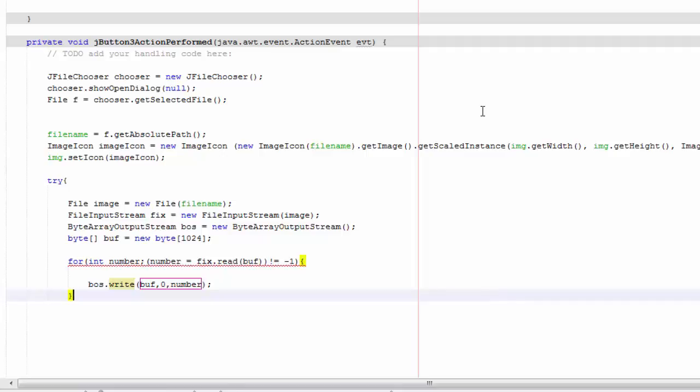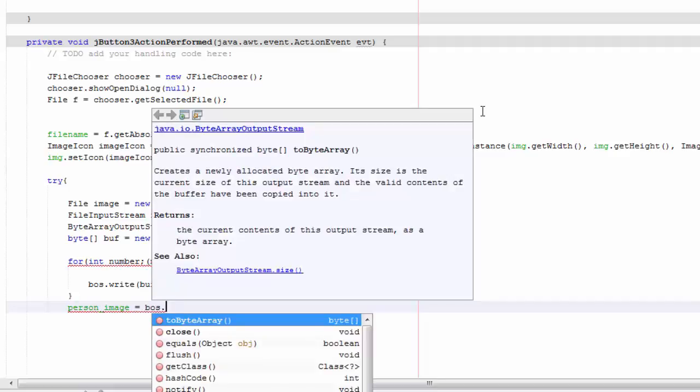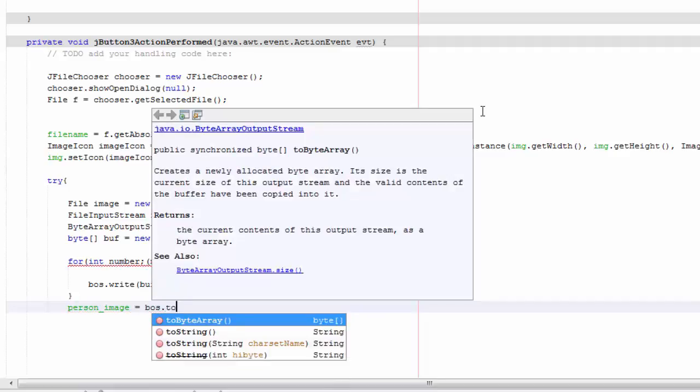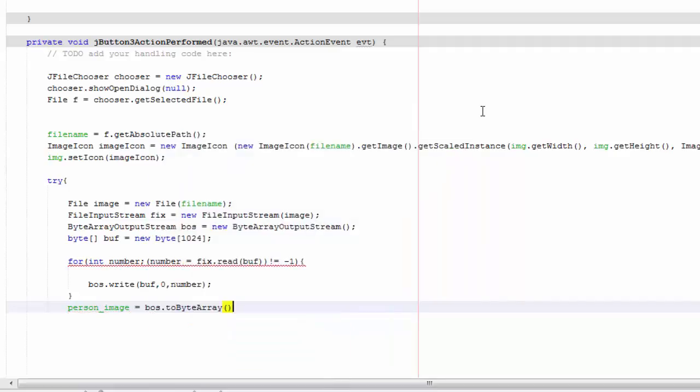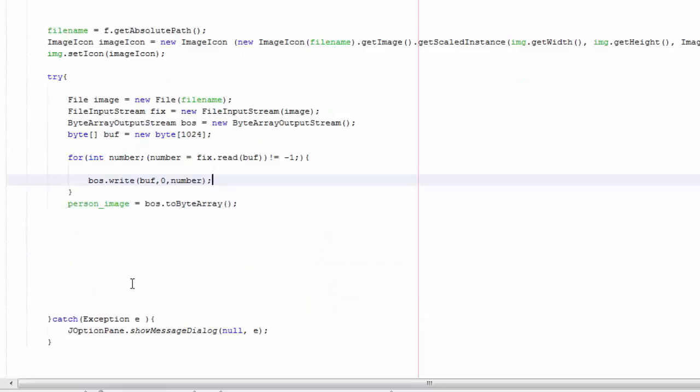Then you're going to go in here and you're going to say person_image equals bos.toByteArray. And we got an error here. And there you go.